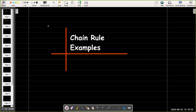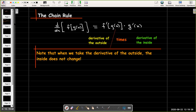In this short video we're going to do several examples using the chain rule. Recall what the chain rule says: we have the composition of functions f of g of x, meaning we have an inside function g of x and an outside function f of x. The chain rule says to take the derivative of the outside, then multiply that times the derivative of the inside. When you take the derivative of the outside, you don't do anything to the inside function.